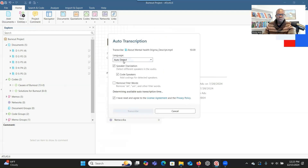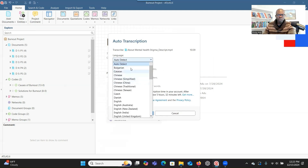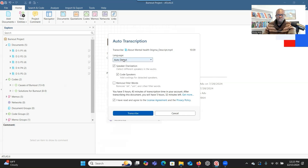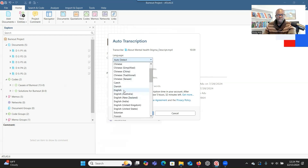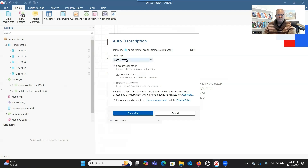Click on transcribe — you have options here. You can choose from any of these languages, or you can have the system auto-detect the kind of language that is in the audio or video. At this point, I just leave this part alone. Or if you want the system to transcribe in English or any other language, you can tell the system the kind of language the audio is in. You can leave this set to auto-detect.